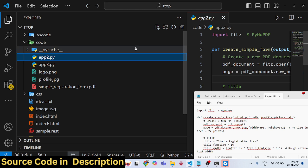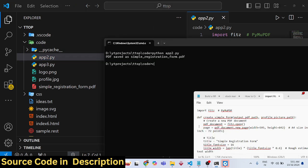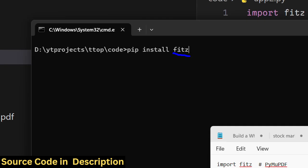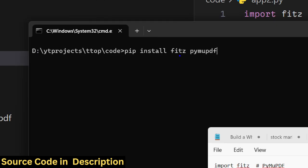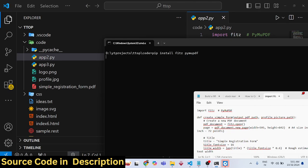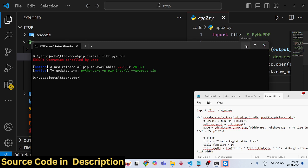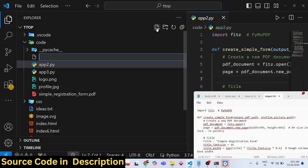All the source code used in this video is given in the description. First of all, you need to install two packages: 'fitz' and 'pymupdf'. I have already installed these two packages.